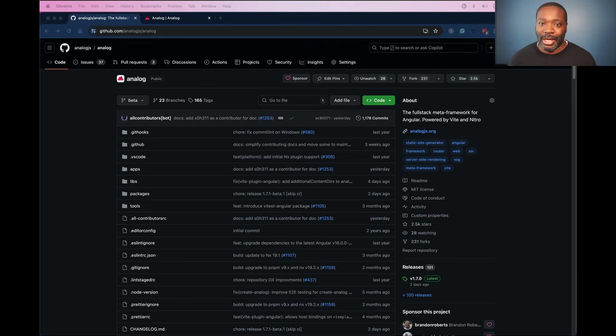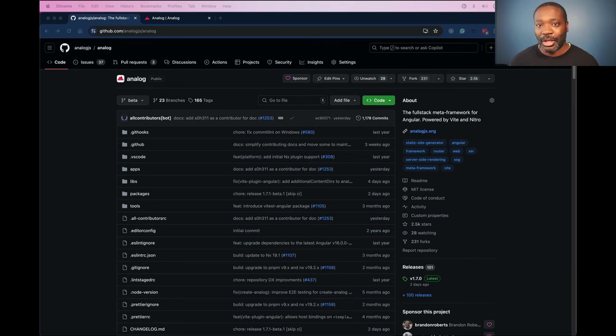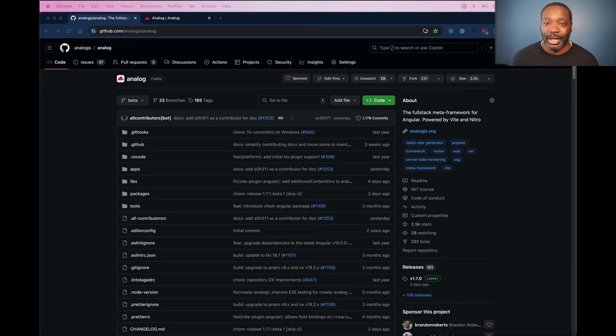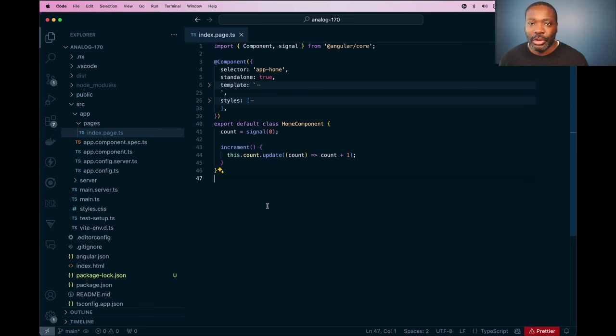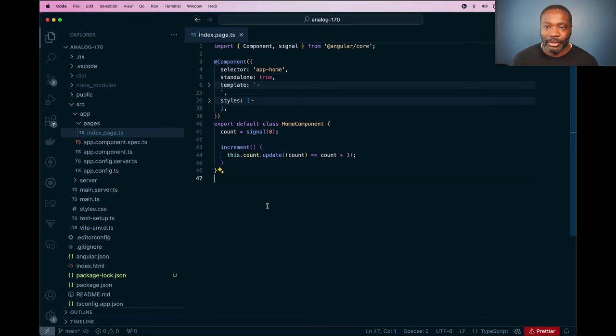AnalogJS 1.7 is out and includes some new features for Analog and some features that are coming to Angular, so let's check it out.